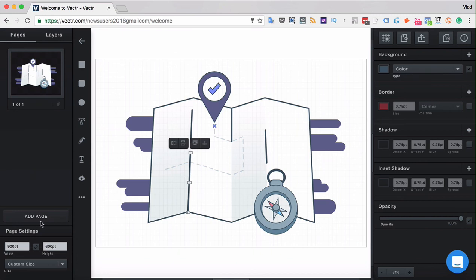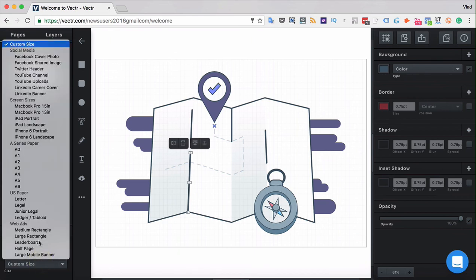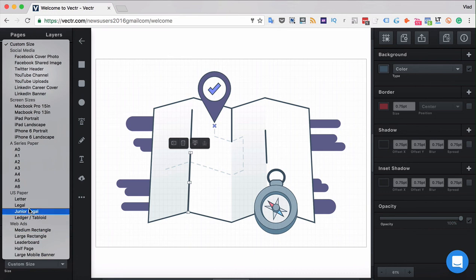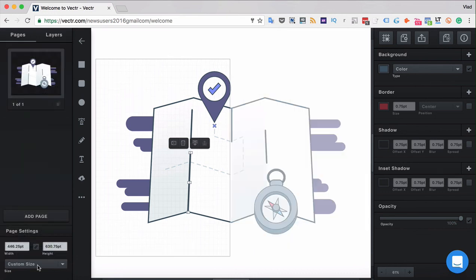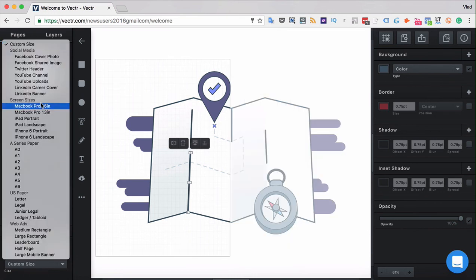As mentioned in the previous video you can also change the page size in the left bottom corner of your working canvas. You can choose among different templates for example A4 or YouTube channel template.